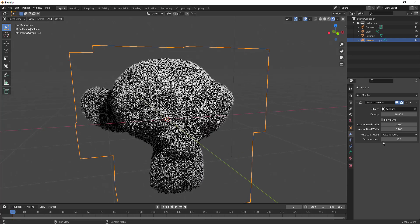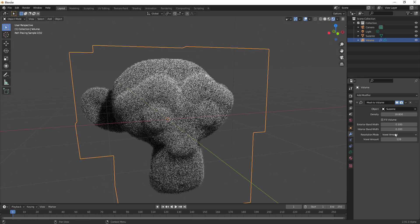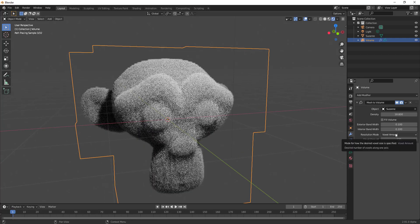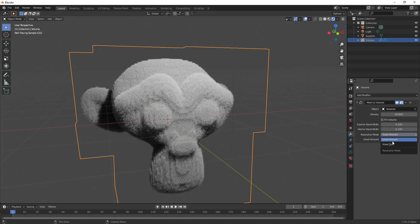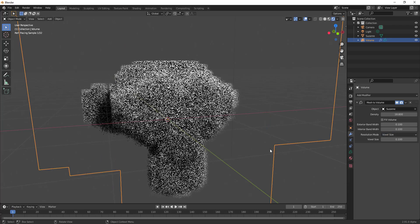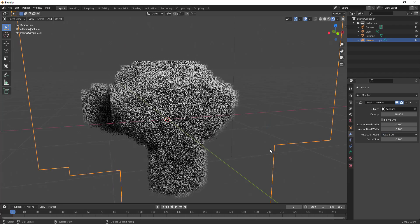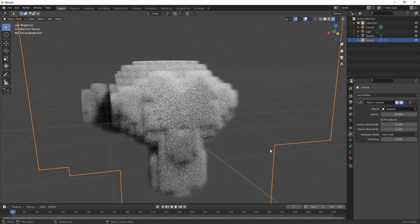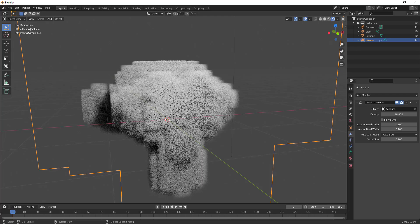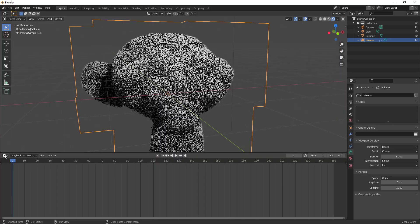And at the same time you can change the resolution from voxel amounts to voxel size and this is going to vary depending on the object that you have.